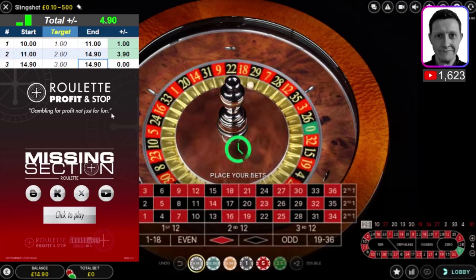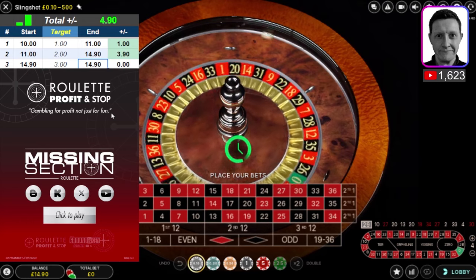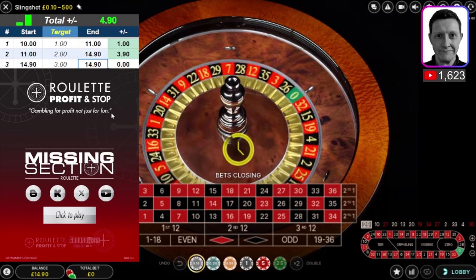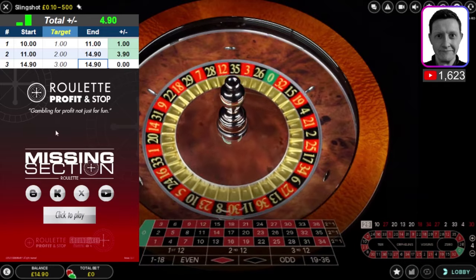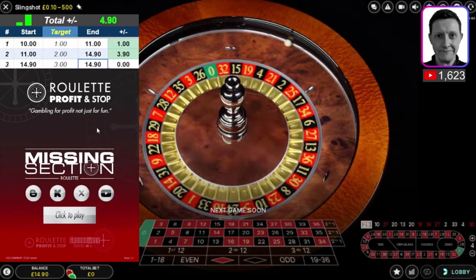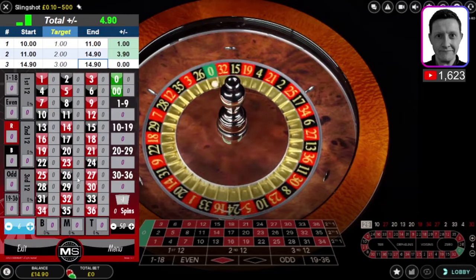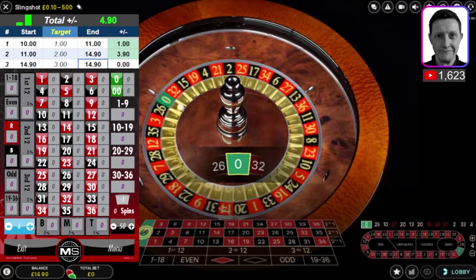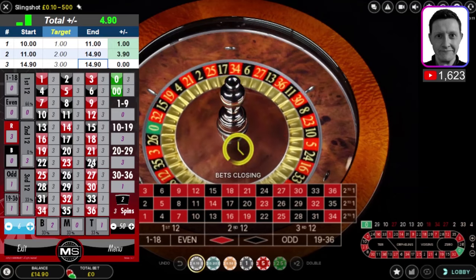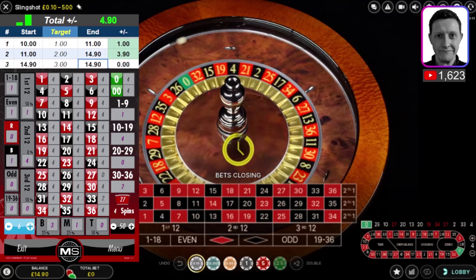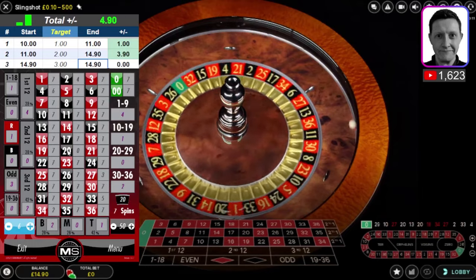I'm going to do the same thing with three different casinos — deposit a tenner, take it up to twenty, withdraw a tenner, then do that with three different casinos. On this recording I'm looking to make three pounds profit. Balance is 14.90 — I click to play using the Missing Section Roulette Tool, input the history of numbers, use the data from the tool to determine where to place my bets, and hopefully get to my three pound target.